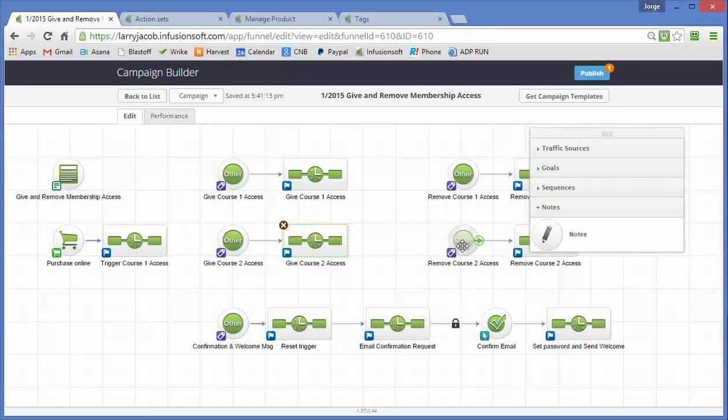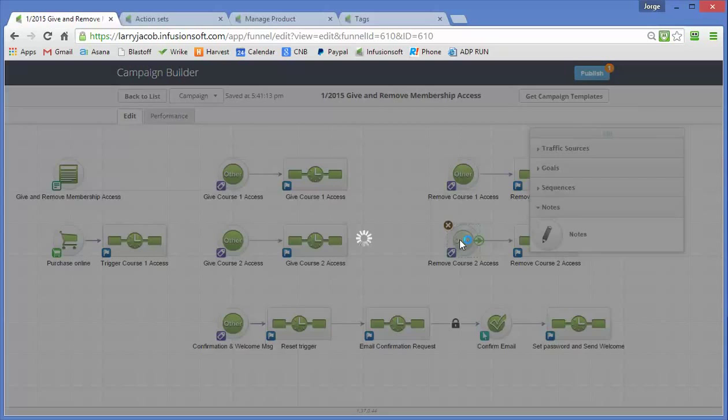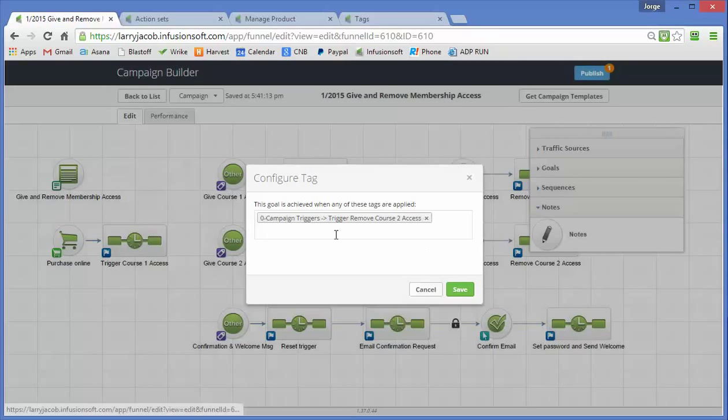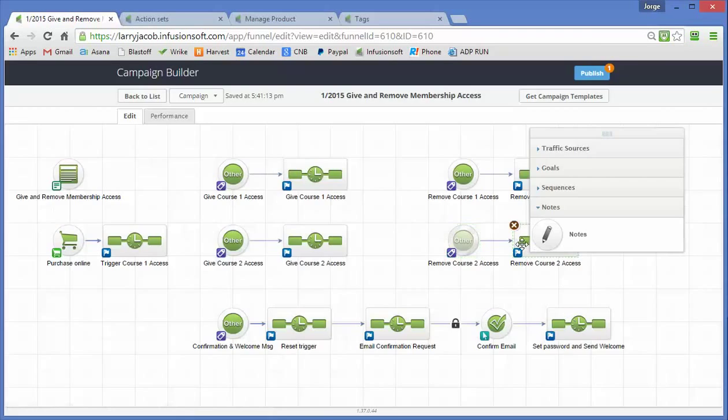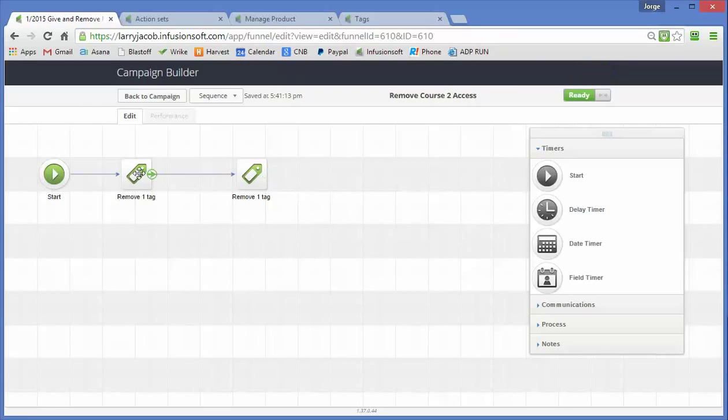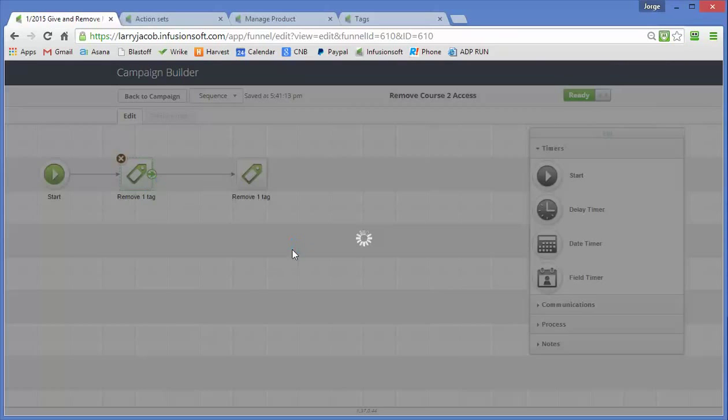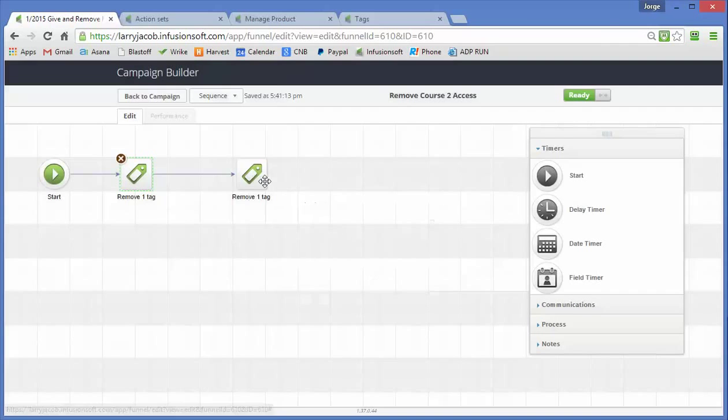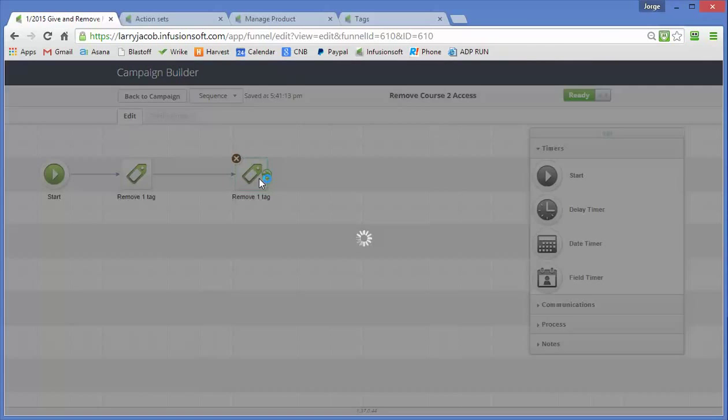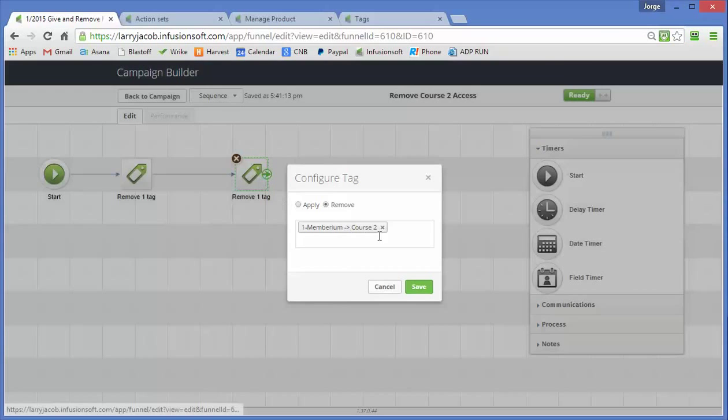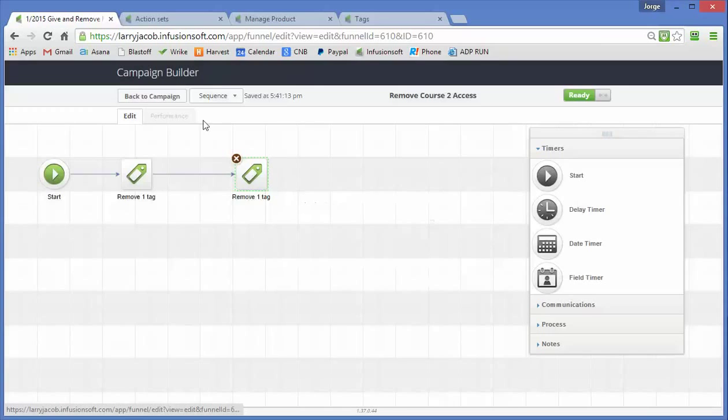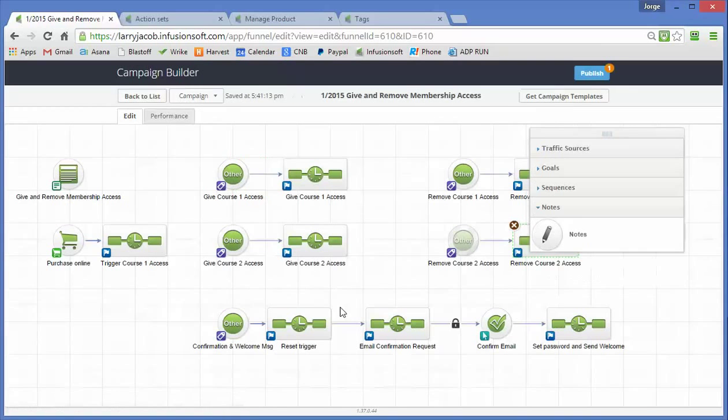So this one here has the remove course 2 access. It removes the trigger tag and then it comes up and it removes the course 2 access level tag.